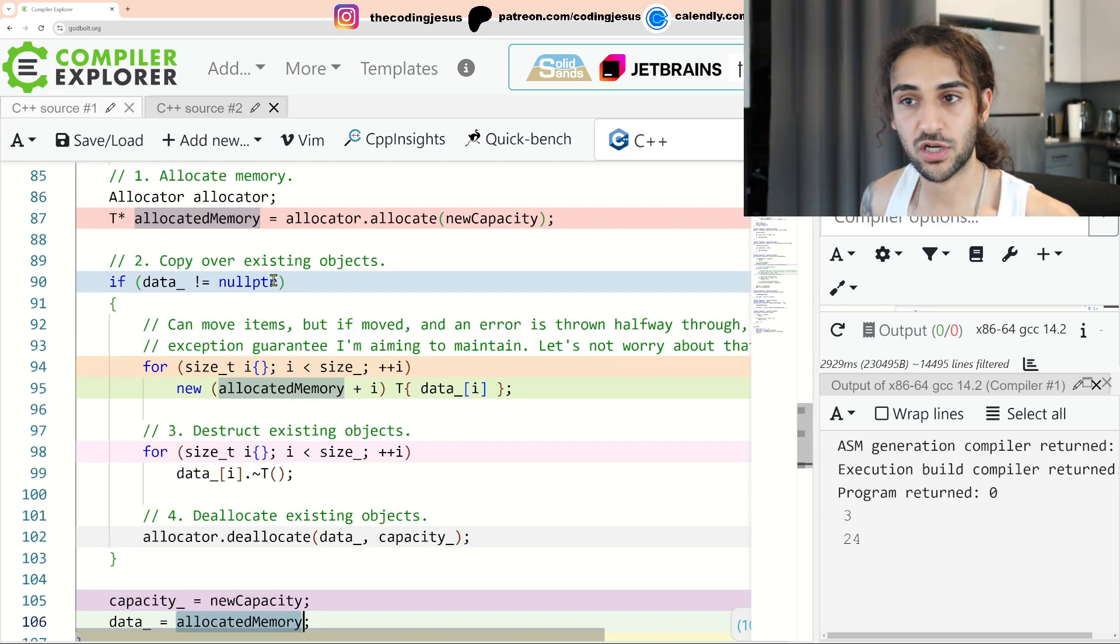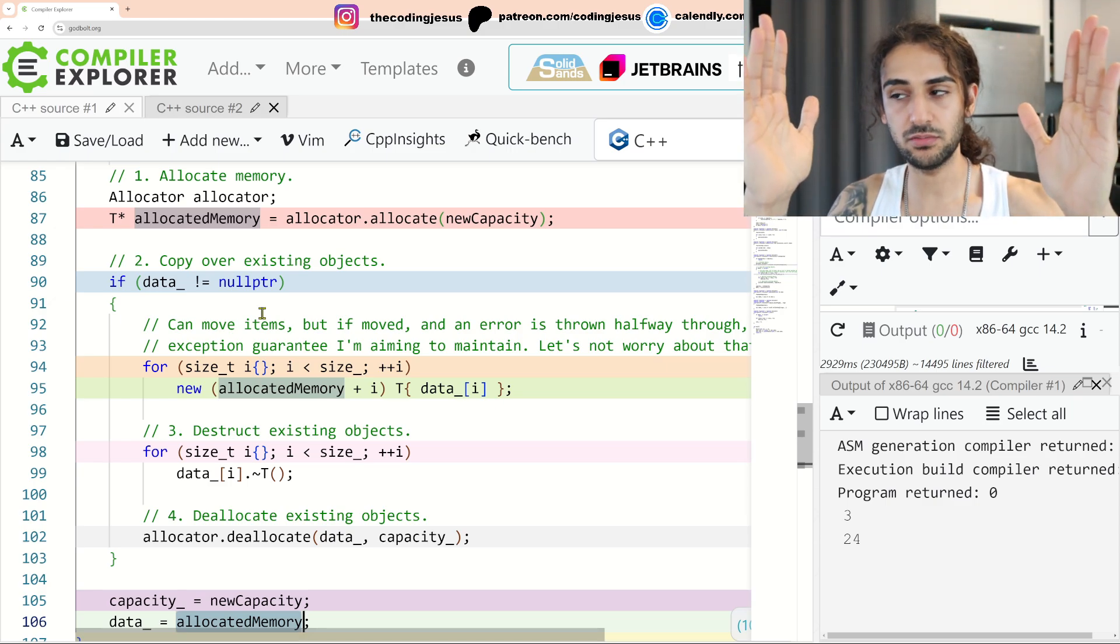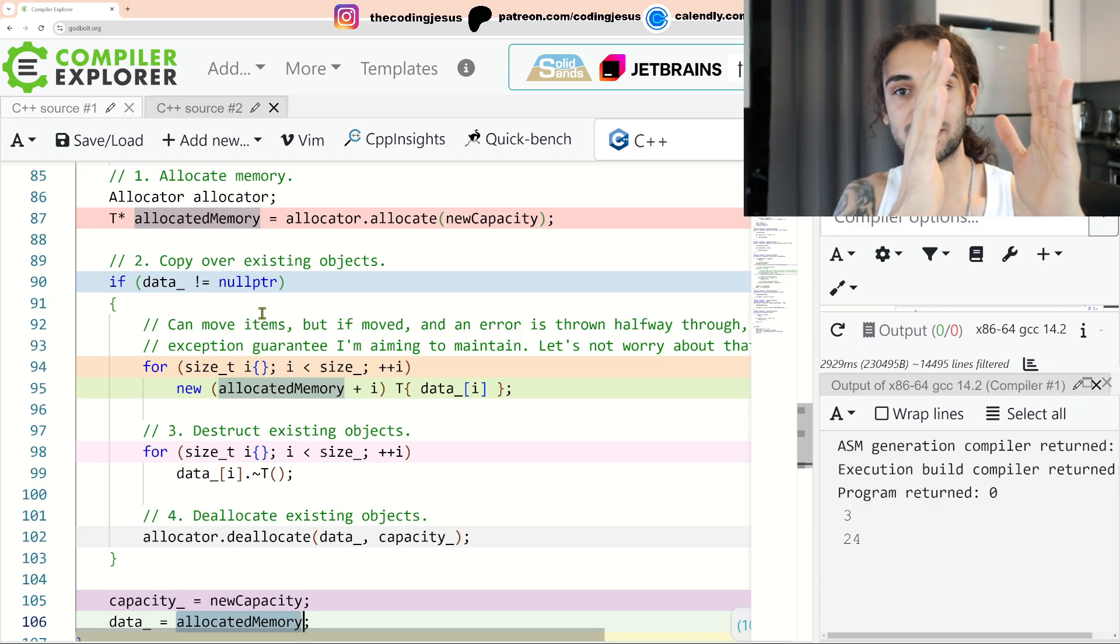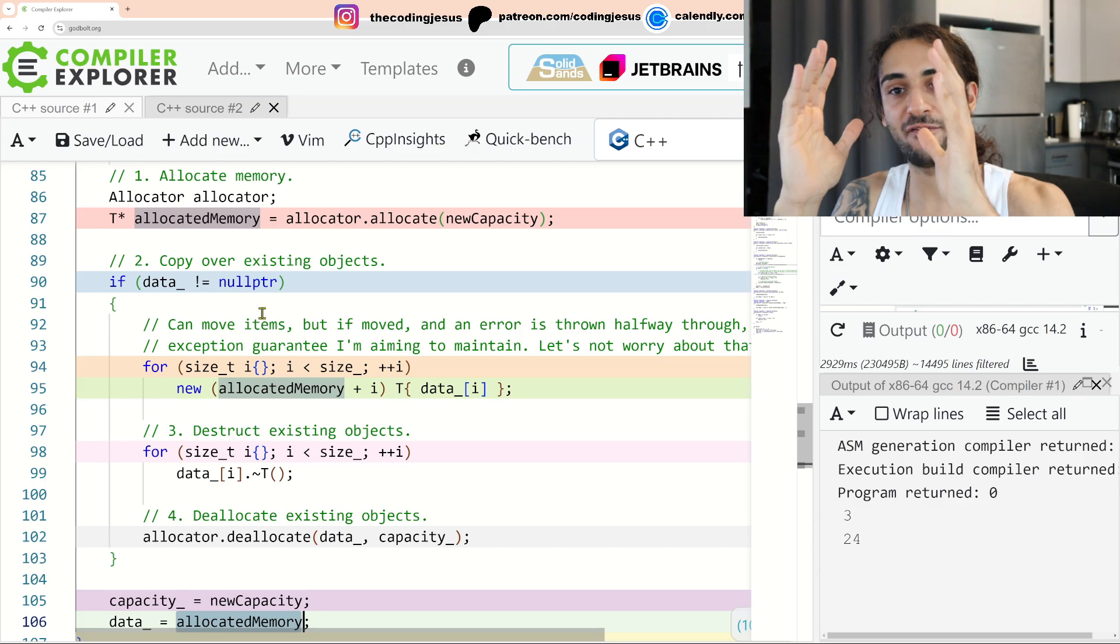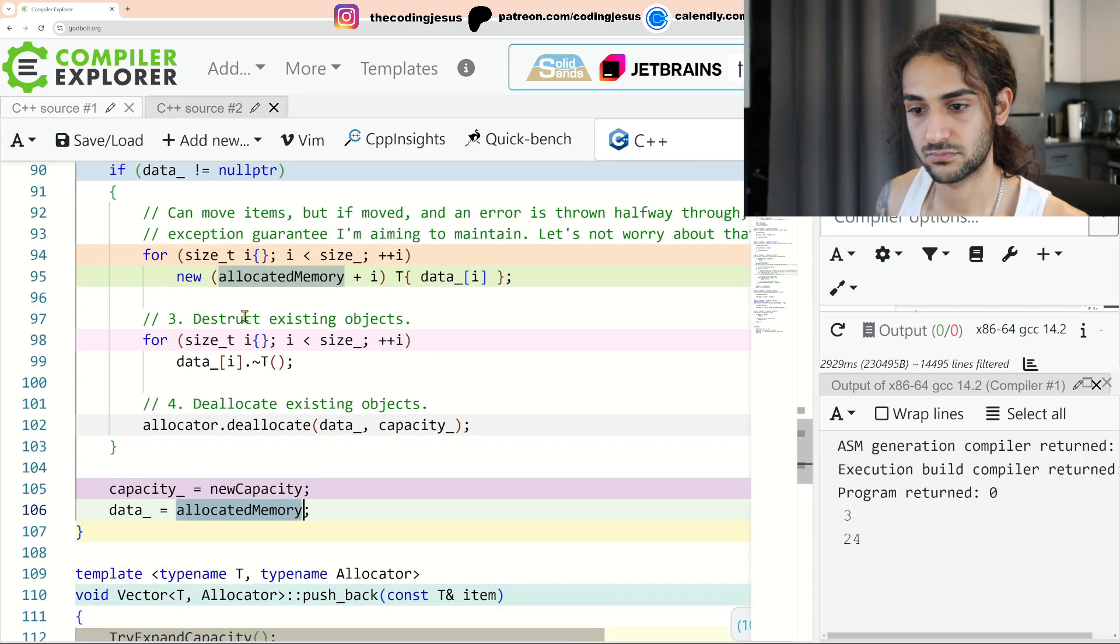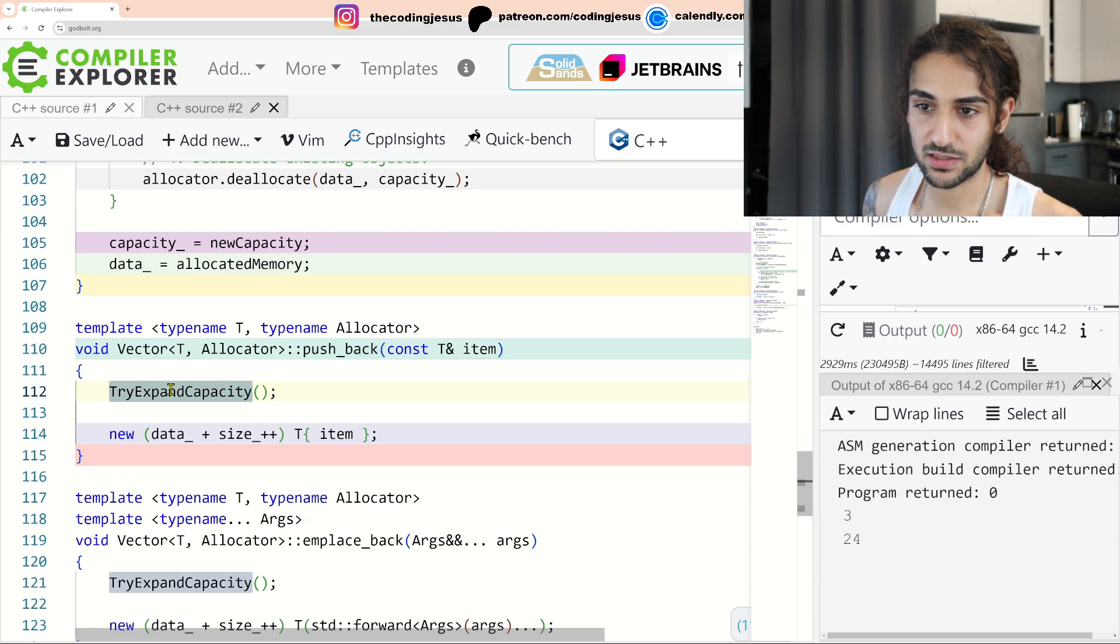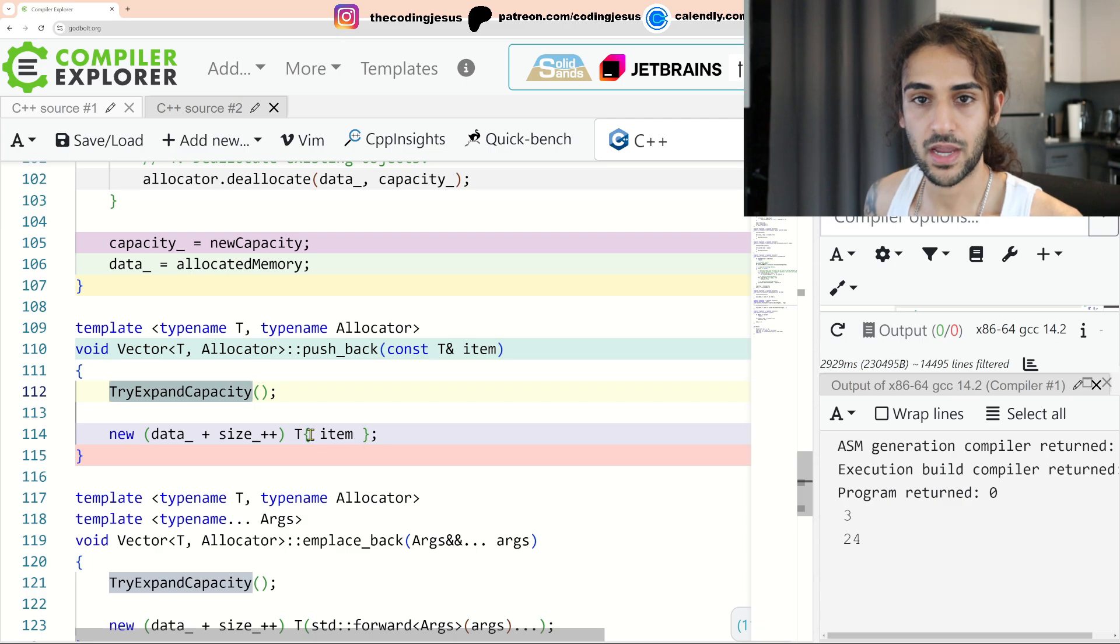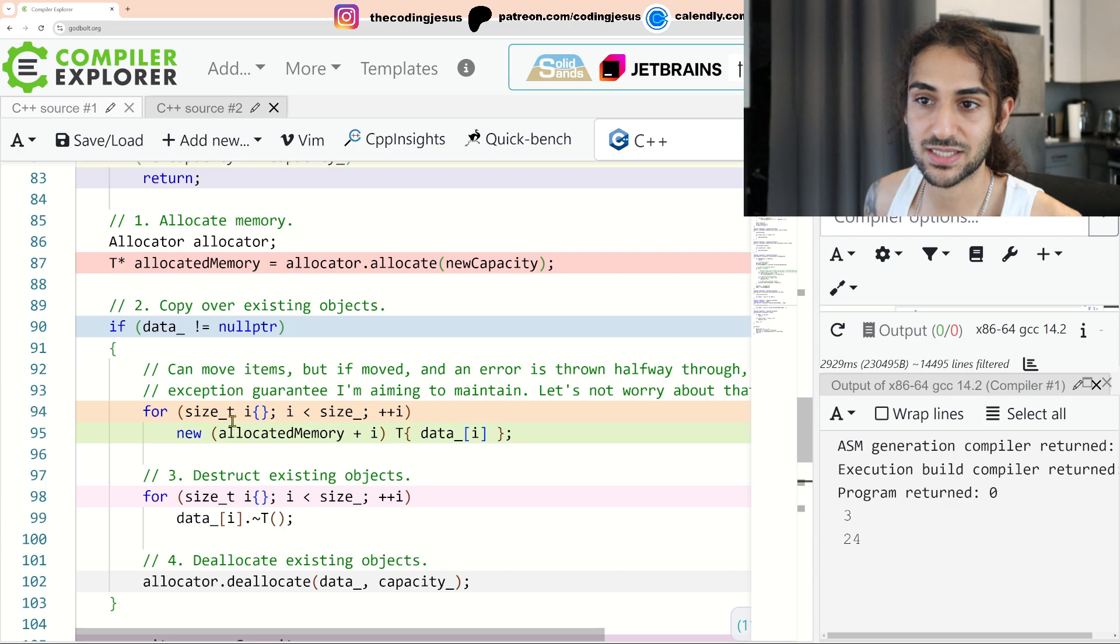So effectively in this new chunk of allocated memory, we have x units available to construct in this memory and we have y units that have already been constructed. So we have x minus y slots available for new items to be pushed into. Then we have pushback. Pushback calls try and expand capacity and then once this is done, we are guaranteed to have capacity for our next item. So we just emplacement new copy construct that item into that slot of memory which has already been allocated.